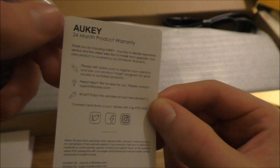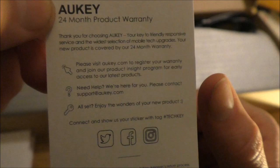Yeah, pretty standard. Oh, that's cool. There's a 24 month product warranty. Your key to friendly response with service. Yeah, awesome.